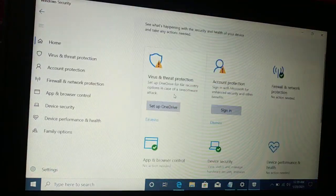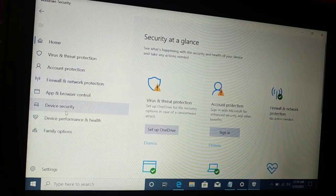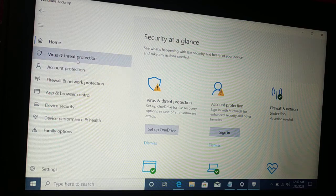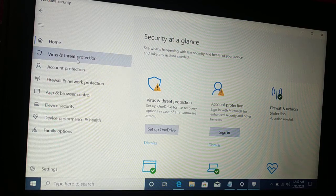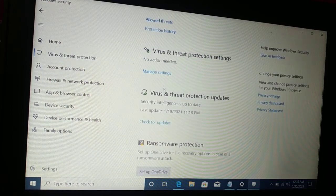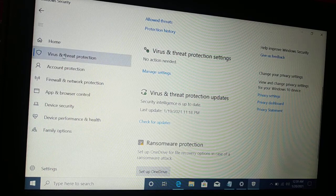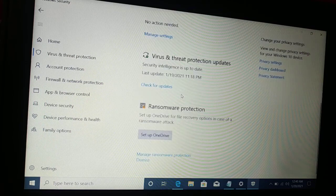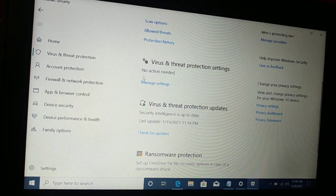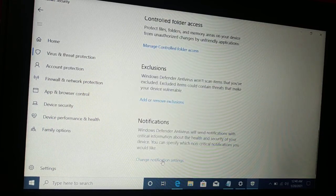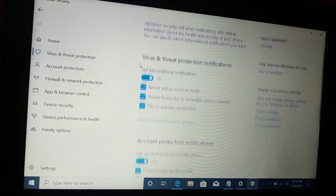Once you open Windows Security, you have Virus and Threat Protection settings. When you get inside Virus and Threat Protection, go to Manage Settings — Virus and Threat Protection Settings. Inside that, at the bottom, you have 'Change the notification settings.' Now you can just turn it off.